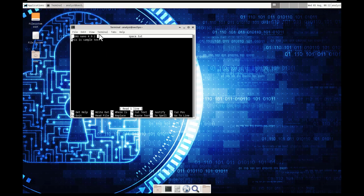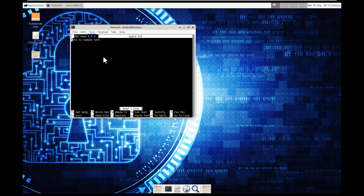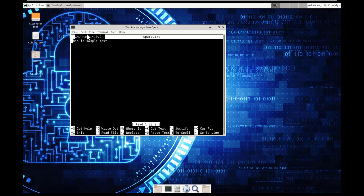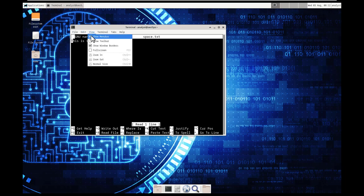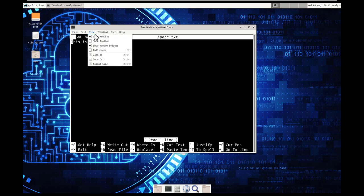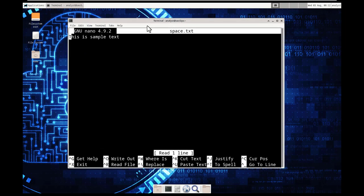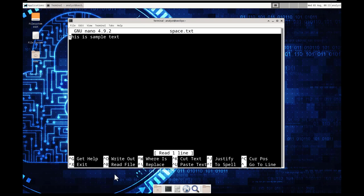And it tells you what its version is. I'm going to see if I can zoom in. That way it's a little easier to read. Down here we have the control x, control g, control o, control r. That way you don't really have to use the mouse.